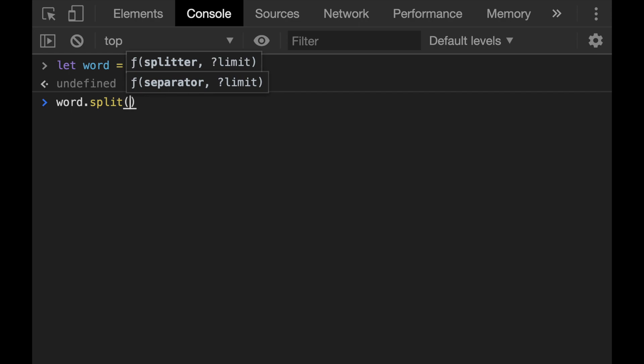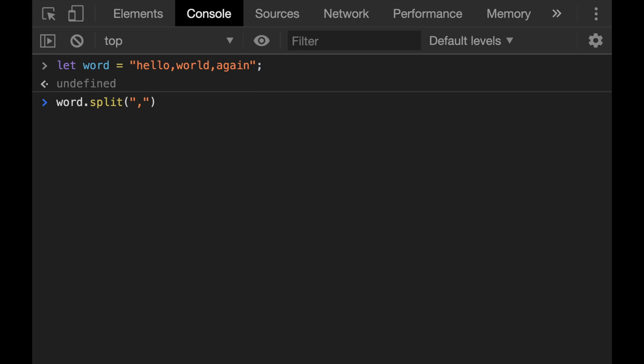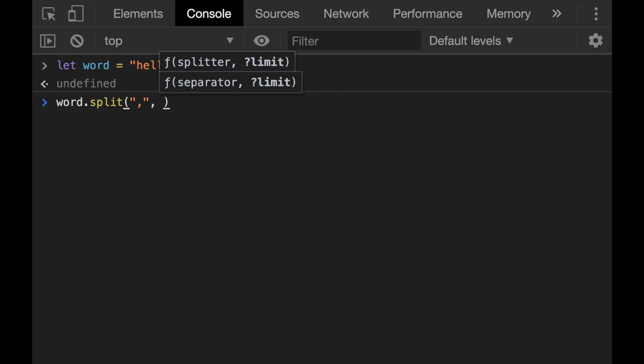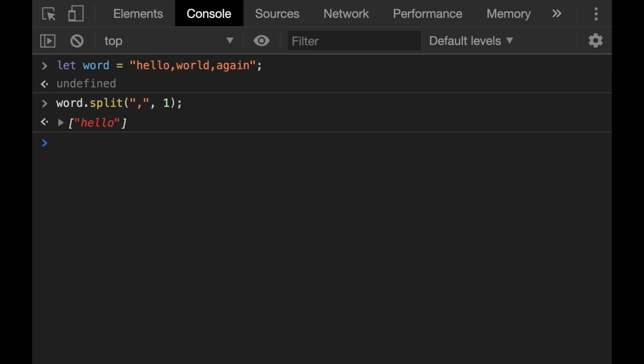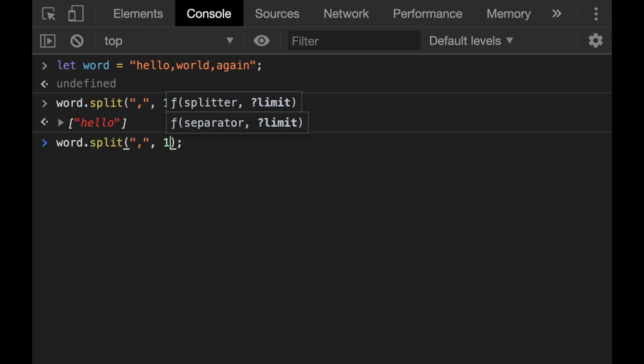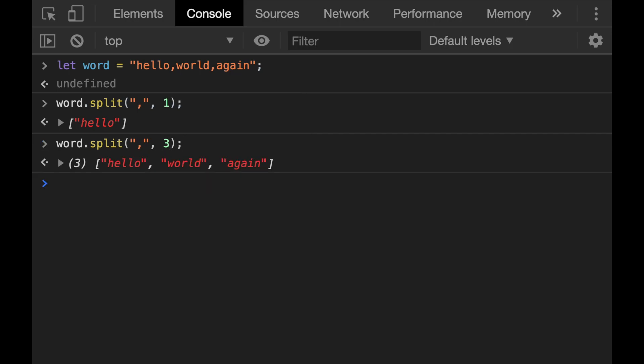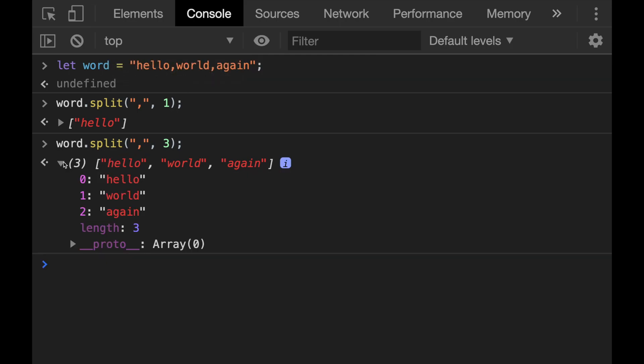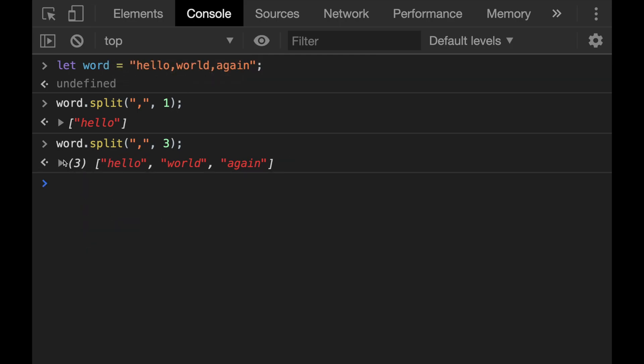I will take the comma and the comma will be the separator here. And the second parameter is the limit. I will limit this with one. So only one word will be in. So as we can see, it only takes hello. However, if I change this with three, for example, this time we see that it will take all of the three words in that string and put them in an array. This is basically what this split method does.